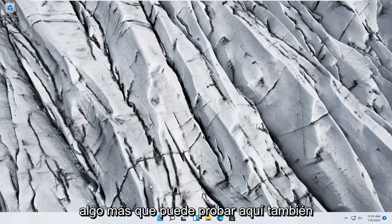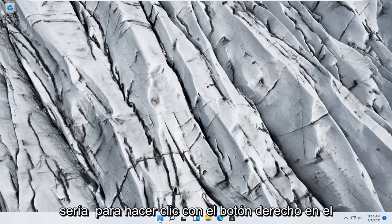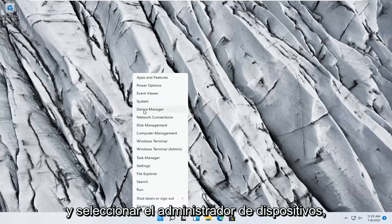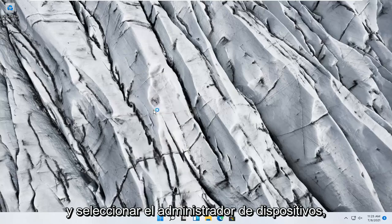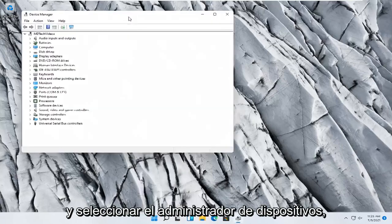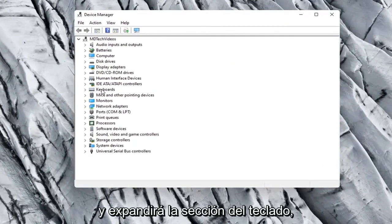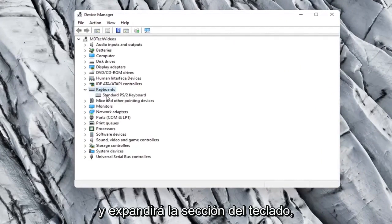Something else you can try would be to right-click on the Start button and select Device Manager. Go ahead and expand the keyboard section.